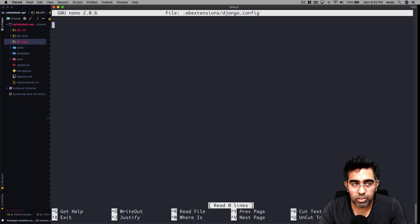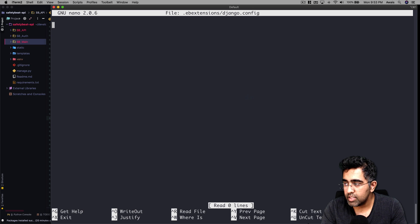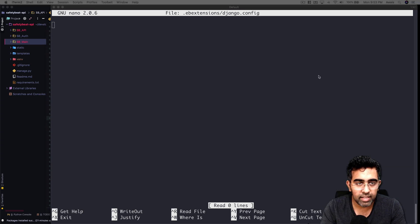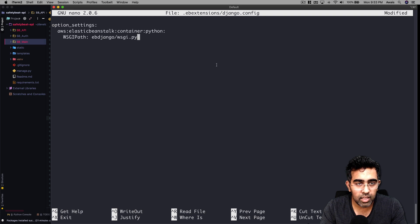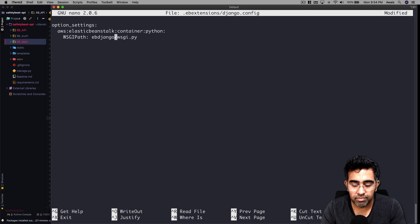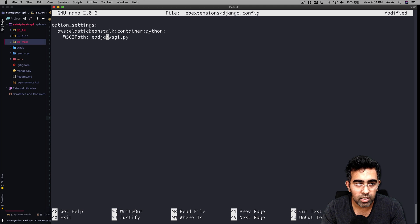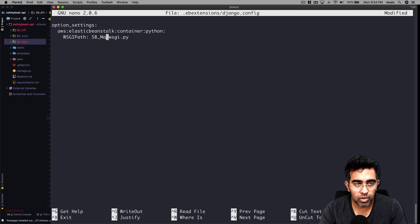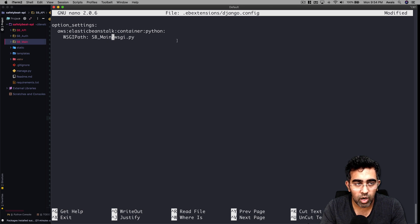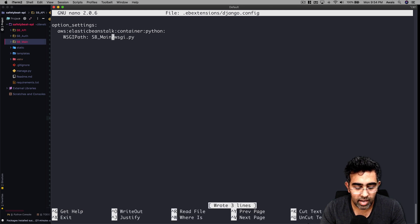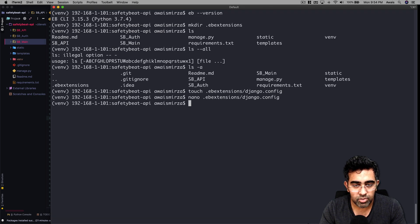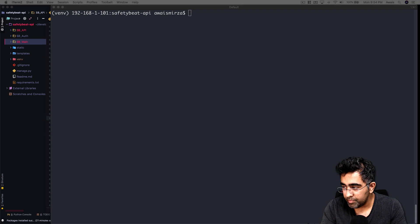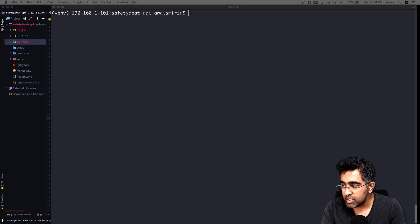Let's edit that file - nano django.config. Here we want to add a few things. I'm going to paste those commands here. You want to make sure that your path for the WSGI file is correct, so I'll type sb_main - that's going to be our path for the WSGI file. Press Ctrl+O to write it, then Ctrl+X. Now we have done our configuration.